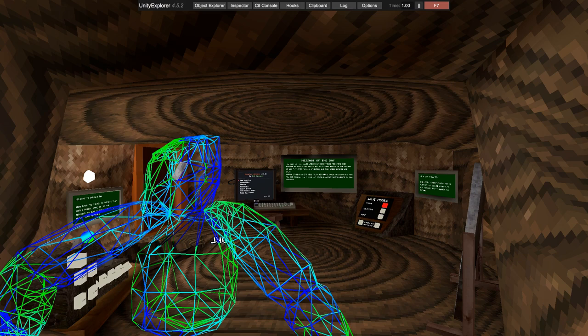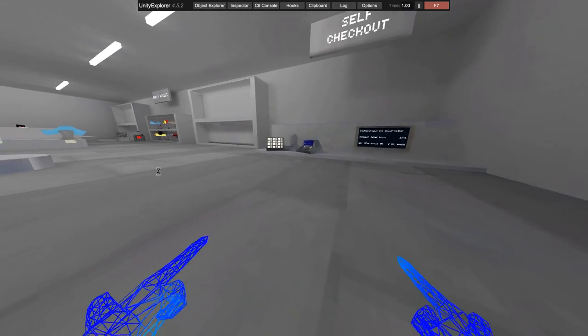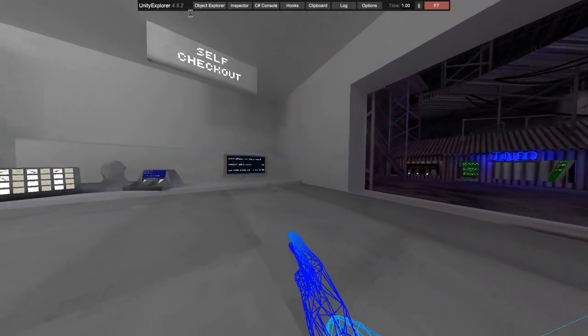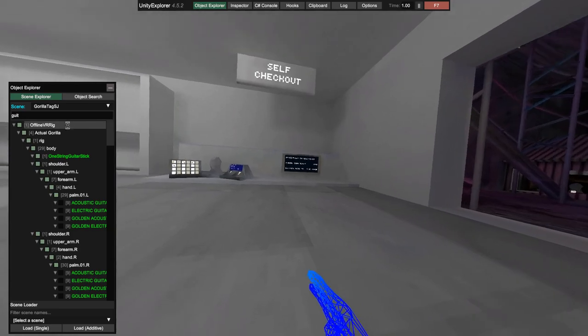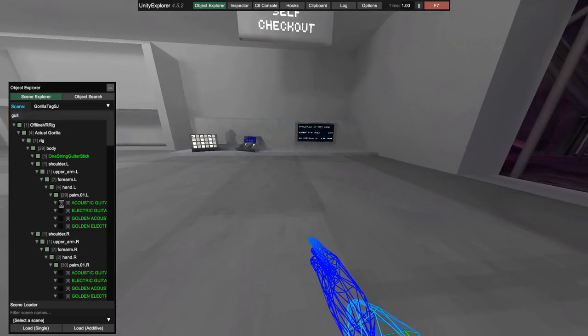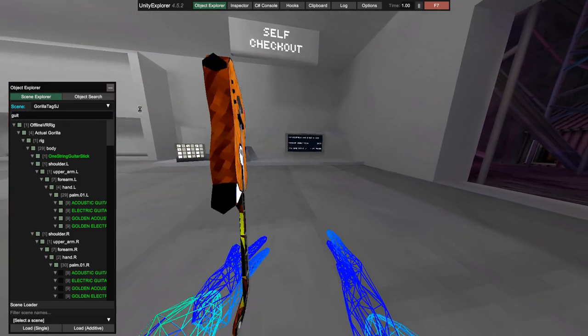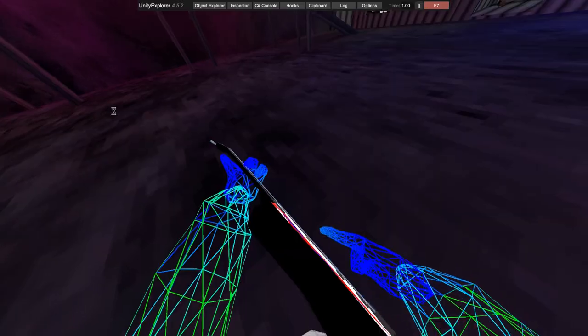Once you have Unity Explorer downloaded, you should have this bar at the top of your screen. I'm going to click Object Explorer and look up 'guitar.' Here are all the guitars. If you add all of them at once, it's going to look like this.